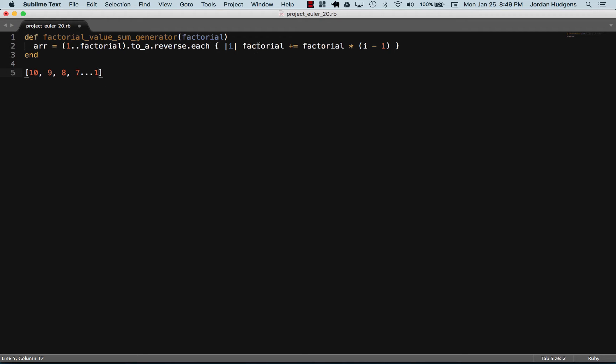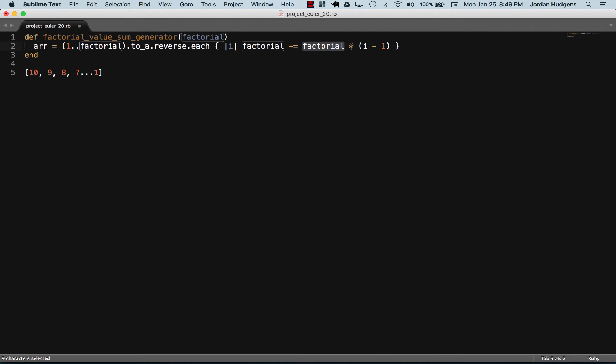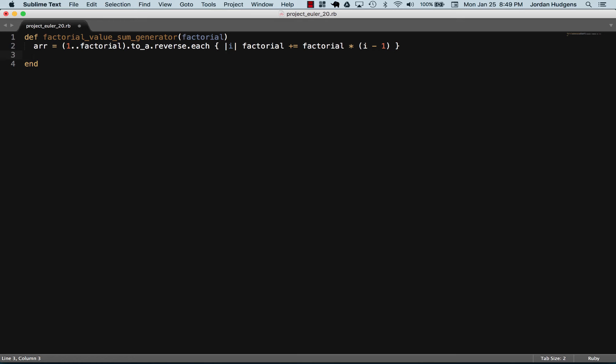And so what we're doing is we're taking the value of factorial right here. We're going to say this is what it starts off with, so in this case it'd be ten. And then we're going to add the product of factorial, which is also ten, times i minus one. So in this case i is going to be ten minus one, which is going to be nine. So this is going to be ten there. That's going to be the sum of ten plus ten times nine, which is ninety. And so it's going to iterate through that all the way through. So hopefully that makes sense. I think it's a good way of writing the factorial method.